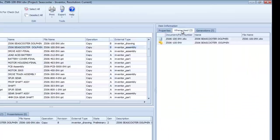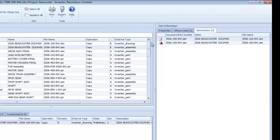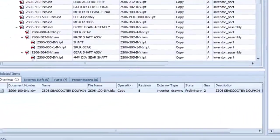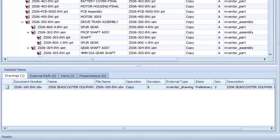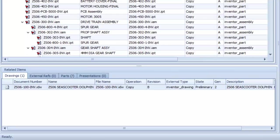This lower window displays information about related files, such as associated drawings or externally referenced files.